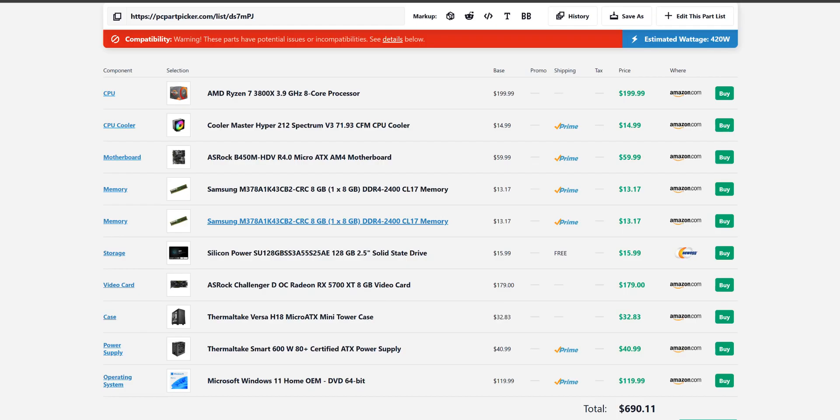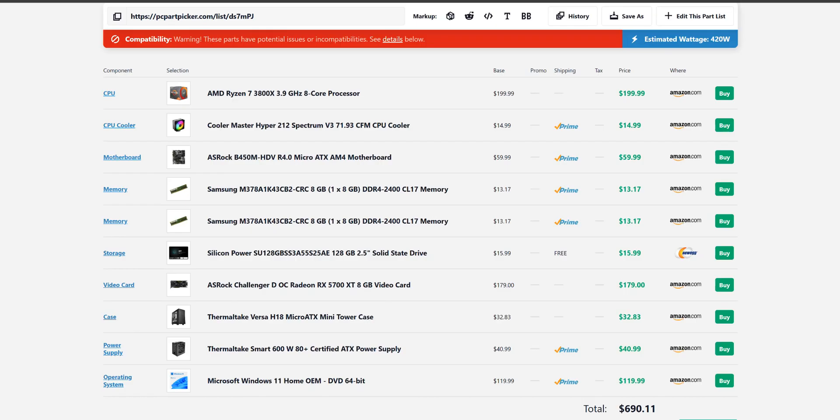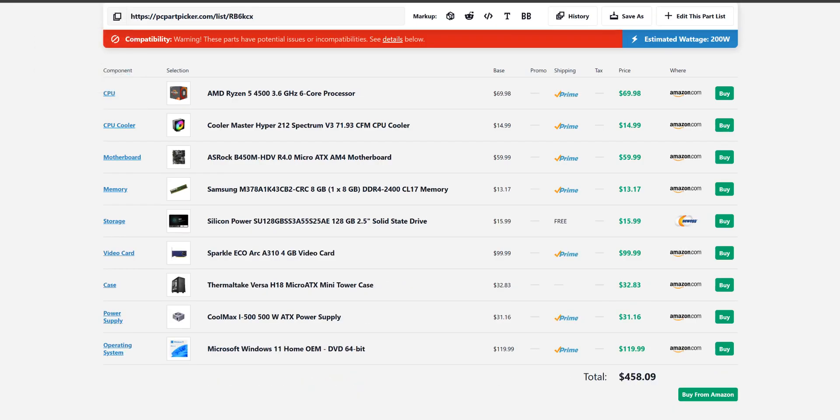It does say at the top here that there's a warning. That is only because you'll have to upgrade the BIOS of the motherboard for it to work with this CPU. It's the same on both of the builds.